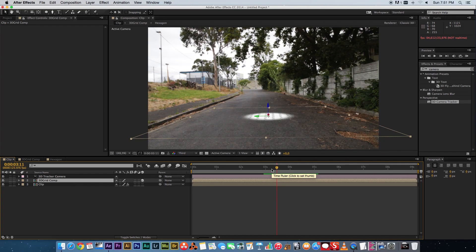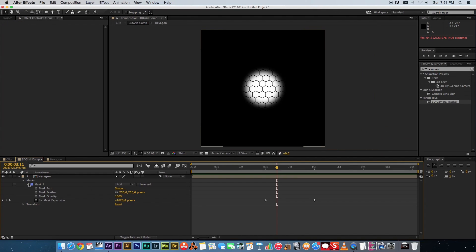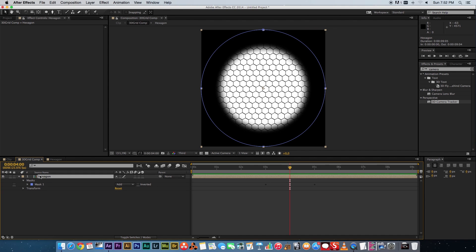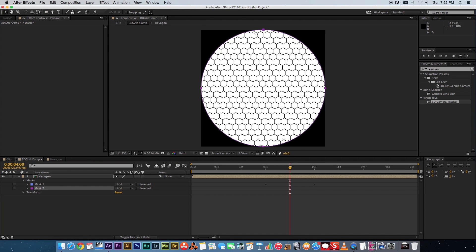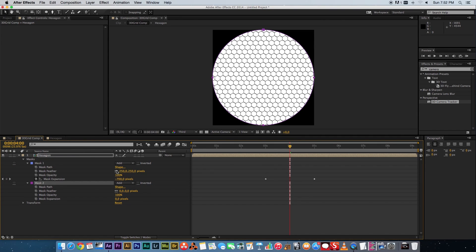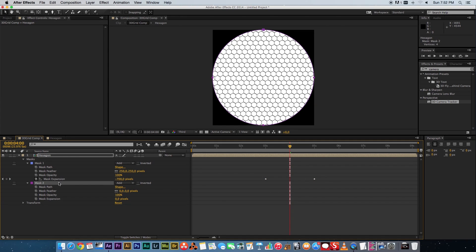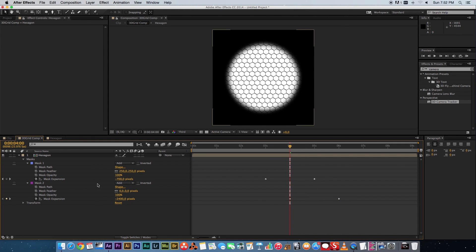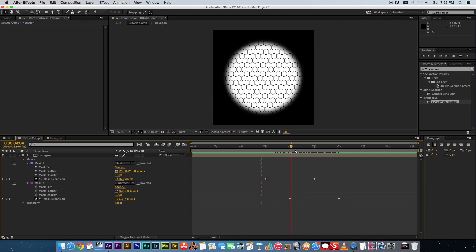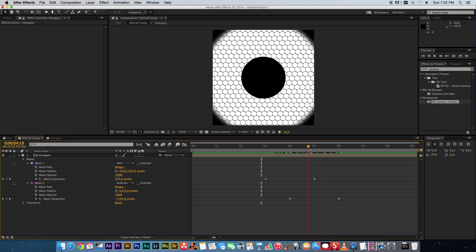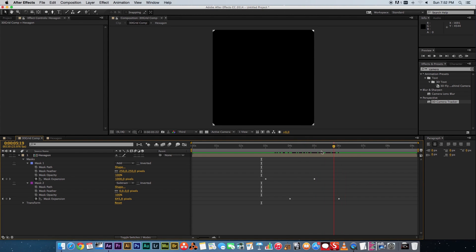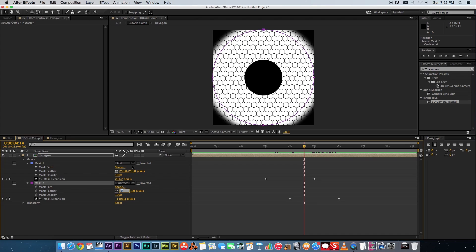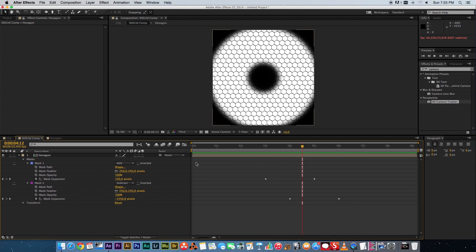Now we want to add a second mask in the center to make the grid disappear. Go to the center comp, click on the composition, and double-click the Ellipse tool to create another circle mask. Copy the keyframes from the first mask, go to Mask 2, paste them, and offset them about halfway. Then change the second mask mode to Subtract. On the second mask, set the feather to around 250. Scrubbing through, you'll see the first mask appear and then the second mask fades it out.